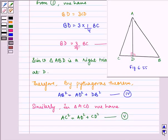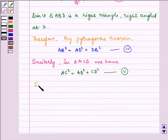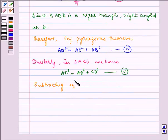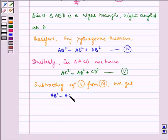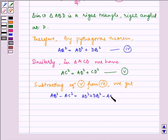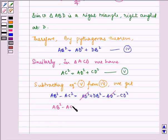Subtracting equation 5 from equation 4, we get AB squared minus AC squared equals AD squared plus DB squared minus AD squared minus CD squared. The AD squared terms cancel, leaving AB squared minus AC squared equals DB squared minus CD squared.